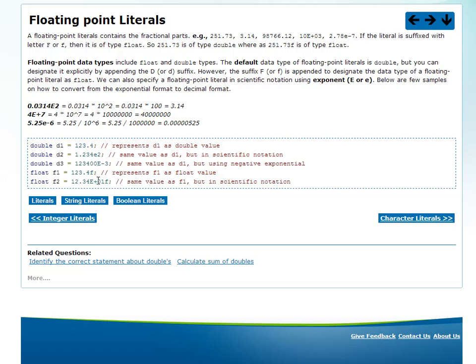If you want to express 123.4 in scientific notation as a float, you could say 12.34e+01f. These are floating point literals. By default any number with a decimal point is double. So if you want a float, you have to put the F suffix. For example, float f1 = 123.4 will not be accepted because 123.4 is double; you must write 123.4F.